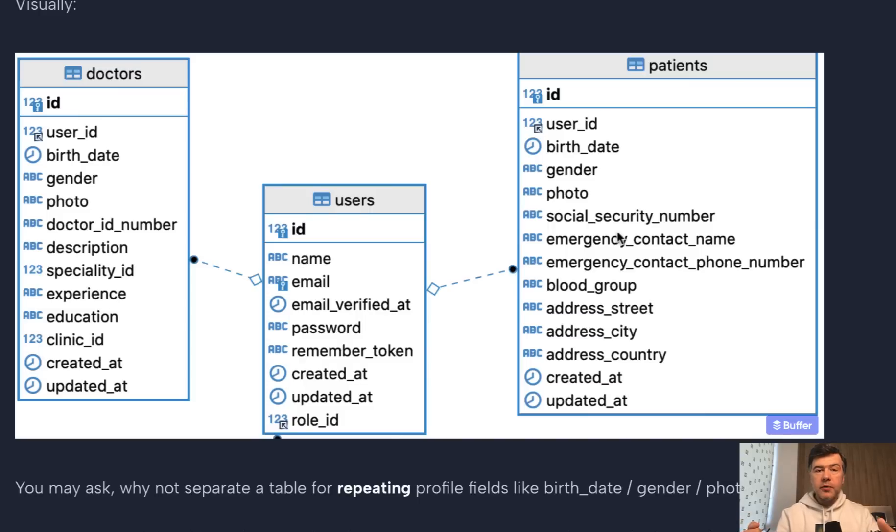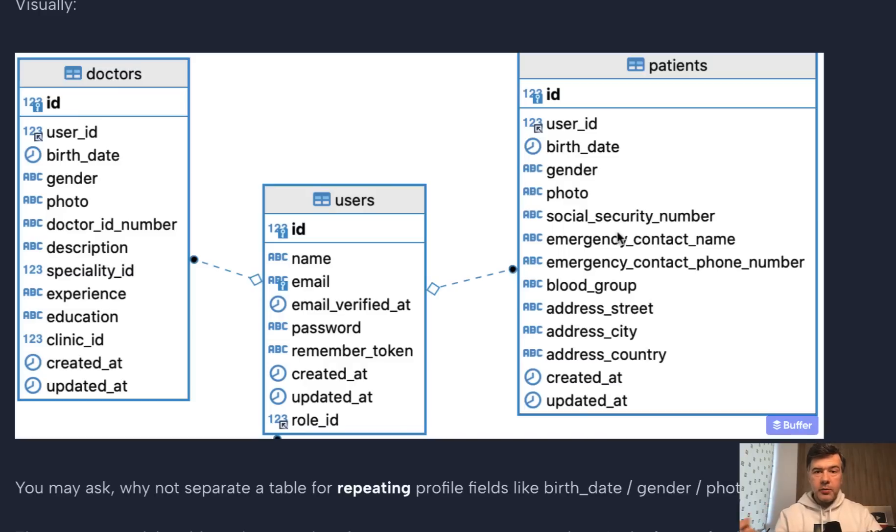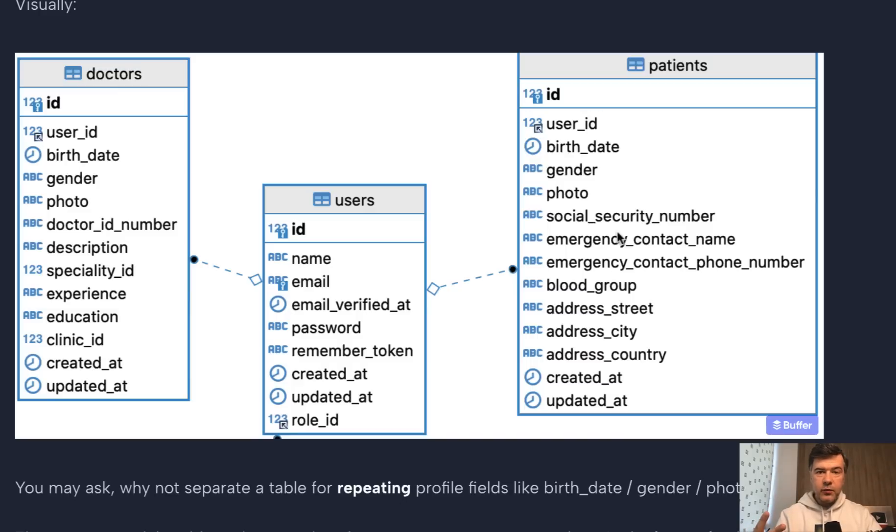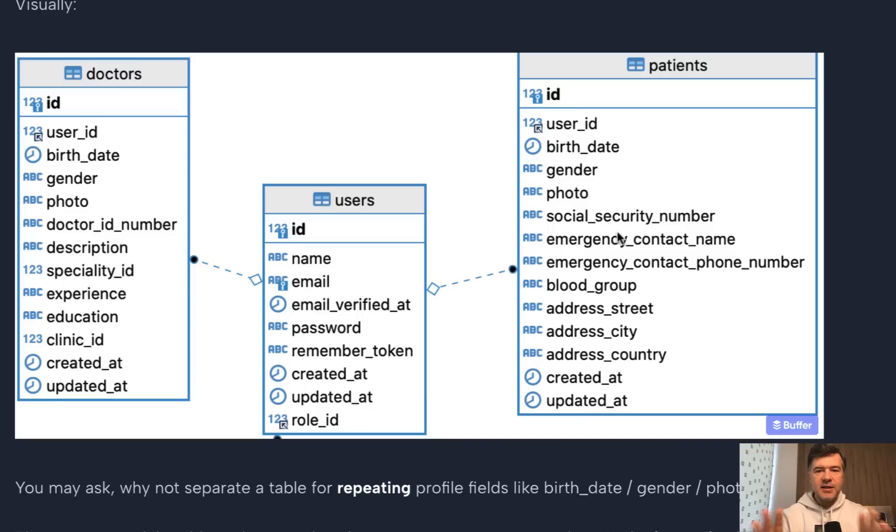Or you want to, for example, send an email to a user. That user object would be what? Doctor or patient. And then basically everywhere you need to make some changes to the user, to the auth. You would need to add if statement or two fields instead of one.